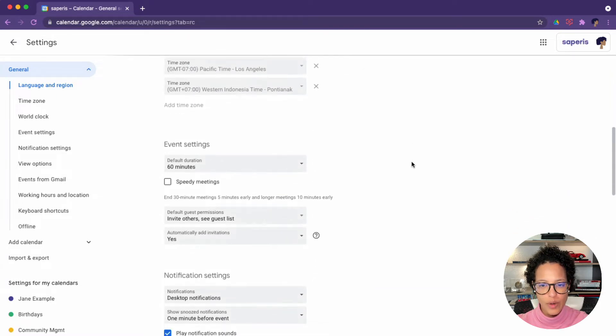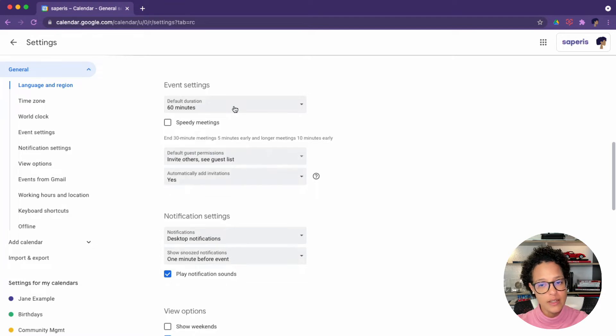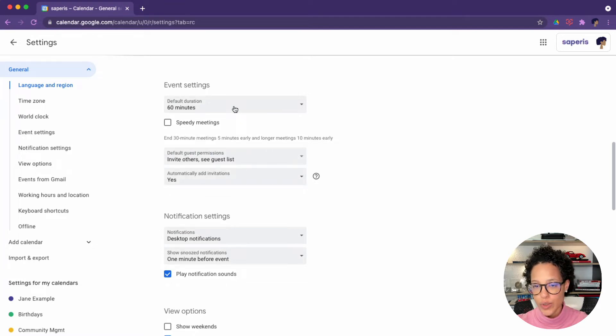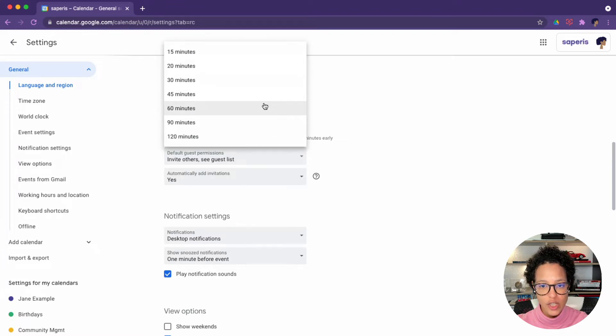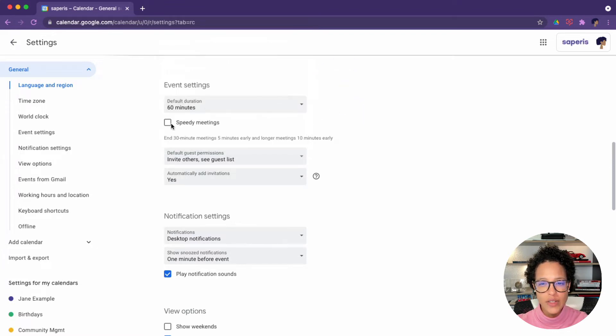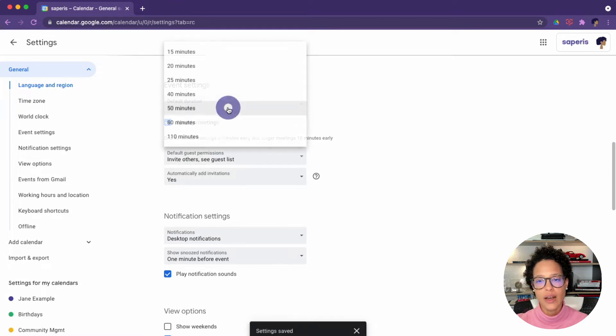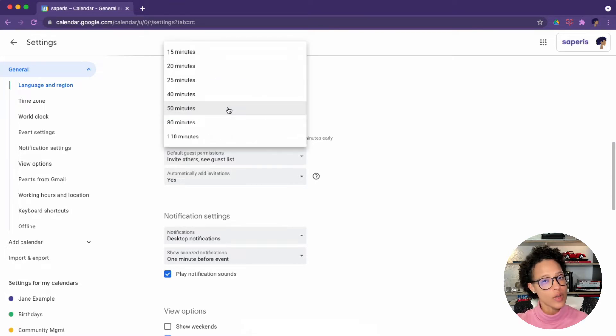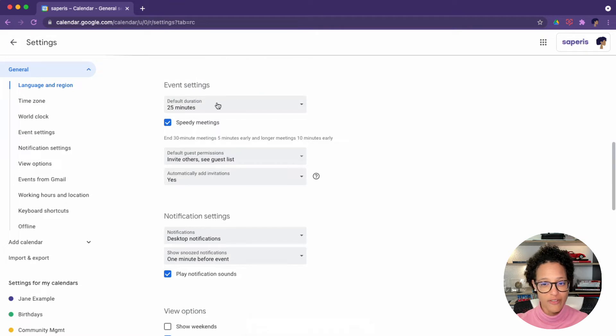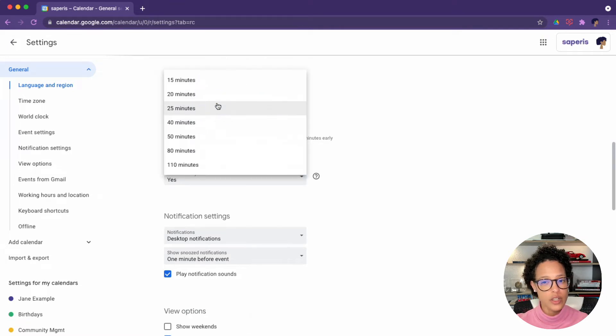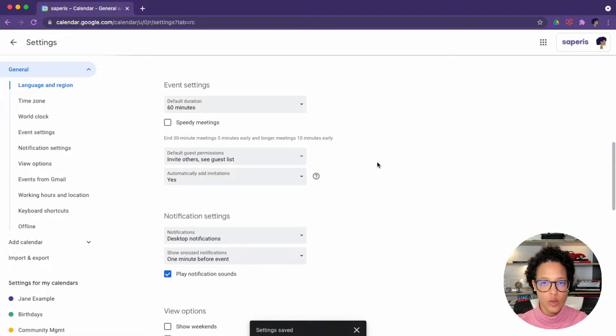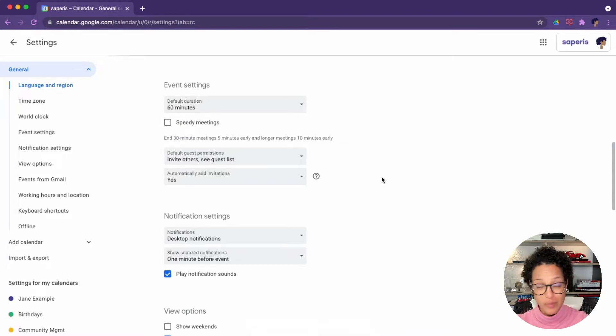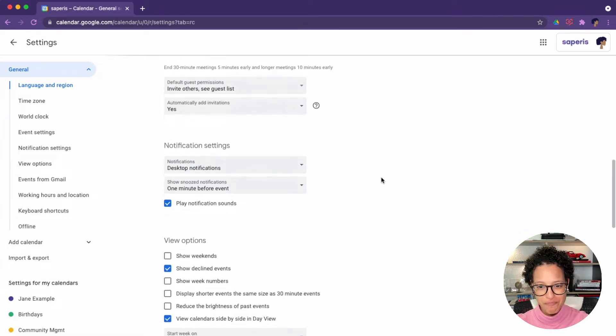Then if you scroll a little bit down, there's the event settings, the default event settings. In my case, whenever I create a new event, the default is 60 minutes, but you can go ahead and change that. And you can also have speedy meetings. The idea here is that instead of a full hour, it's 50 minutes. Instead of 30 minutes, it's 25 minutes, which is a good idea if you want time in between meetings to just have a bio break or whatever you need.